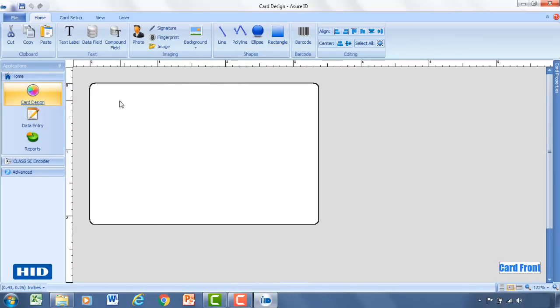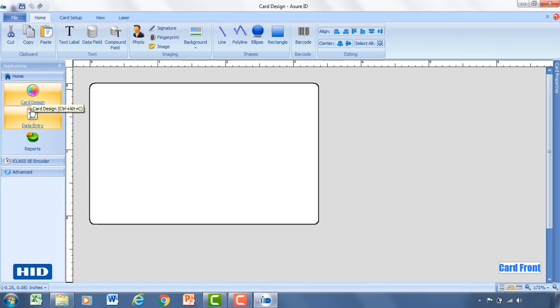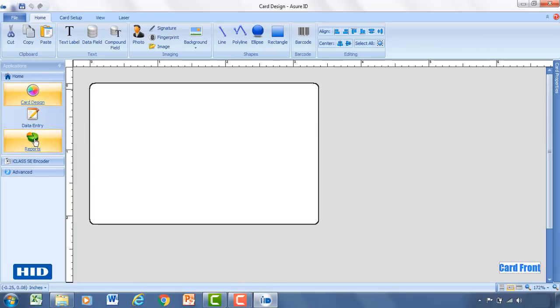So for us what we're going to do here is we're going to start with card design. So to access card design you'd come over to the application section, click on home. And underneath that you'll have a couple different options. Card design, data entry where you're actually going to be entering in the information for that record. And then reports, this is where you can see how many times a card has been printed or who's printing cards.